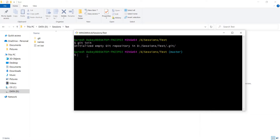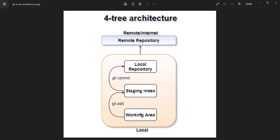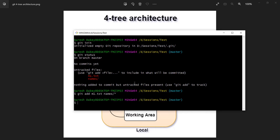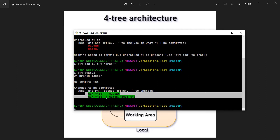Now we can execute a few more commands to move our files through different stages. Let's check the status — here we can see m1.txt and the names folder are untracked. Currently all the files and folders are on the local system, meaning they are part of the working area. We have to execute the git add command followed by the file or folder name to move them to the staging index. I execute git add with the names and files separated by spaces.